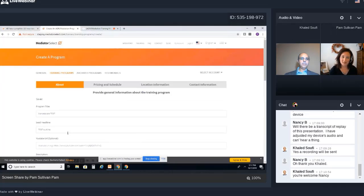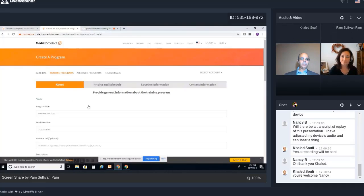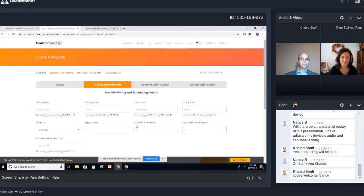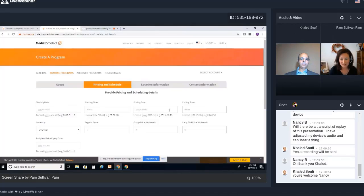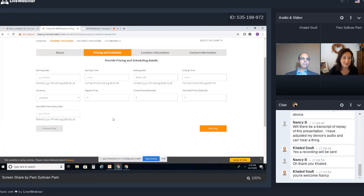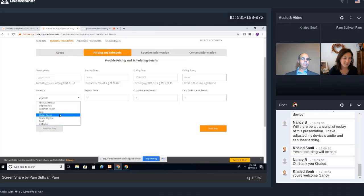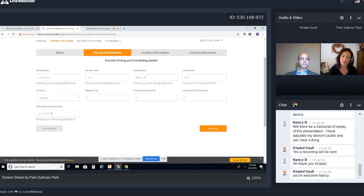If we scroll back up to the top, that's tab number one — all of your background information about your program. Then we've got pricing and schedule. This is where you put your start date. For an on-site program, you would put your start date, start time, ending date, and ending time. Currency is an option here — we have all of the dollar currency amounts. We also have early bird pricing.